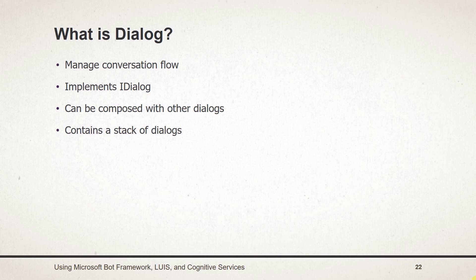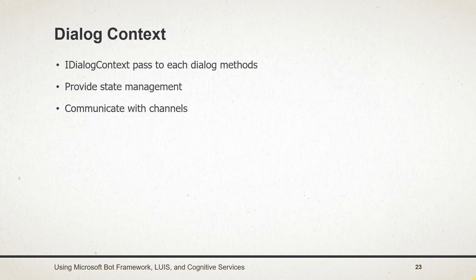A dialogue sends messages to a user and is suspended when it is waiting for a response from a user. The iDialogContext interface that is passed into each dialogue method provides access to the services that dialogue requires to save state and communicate with the channel.